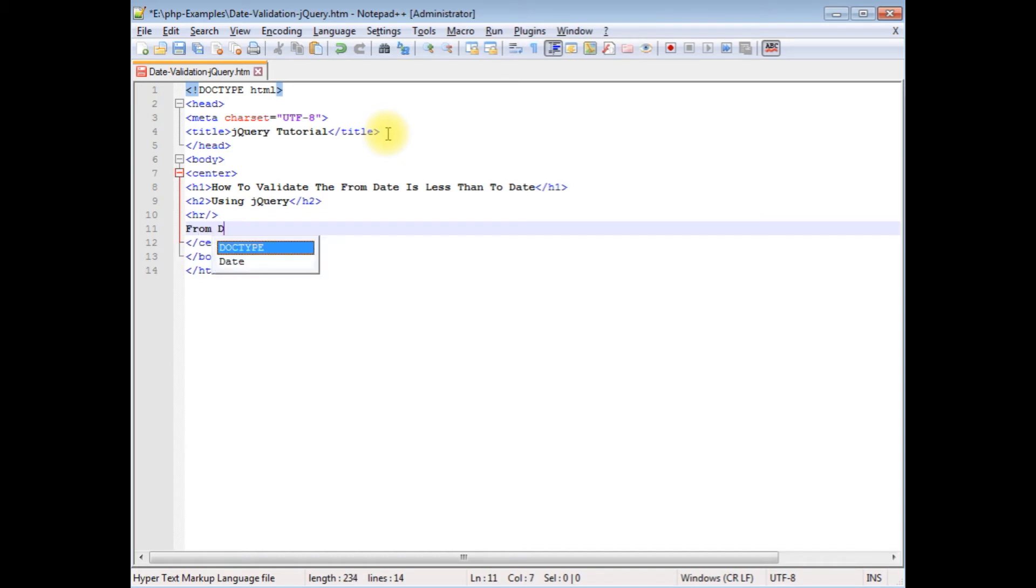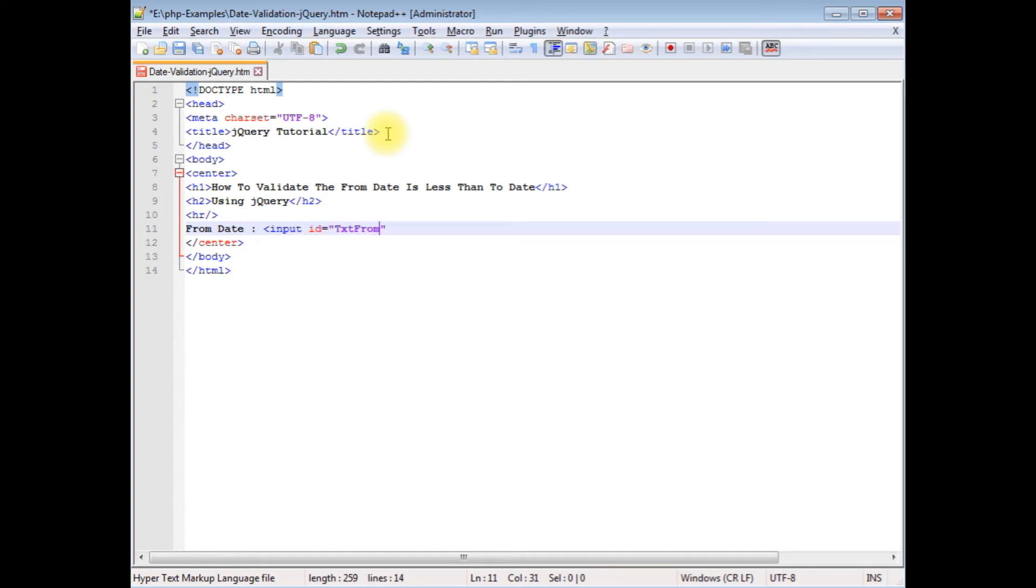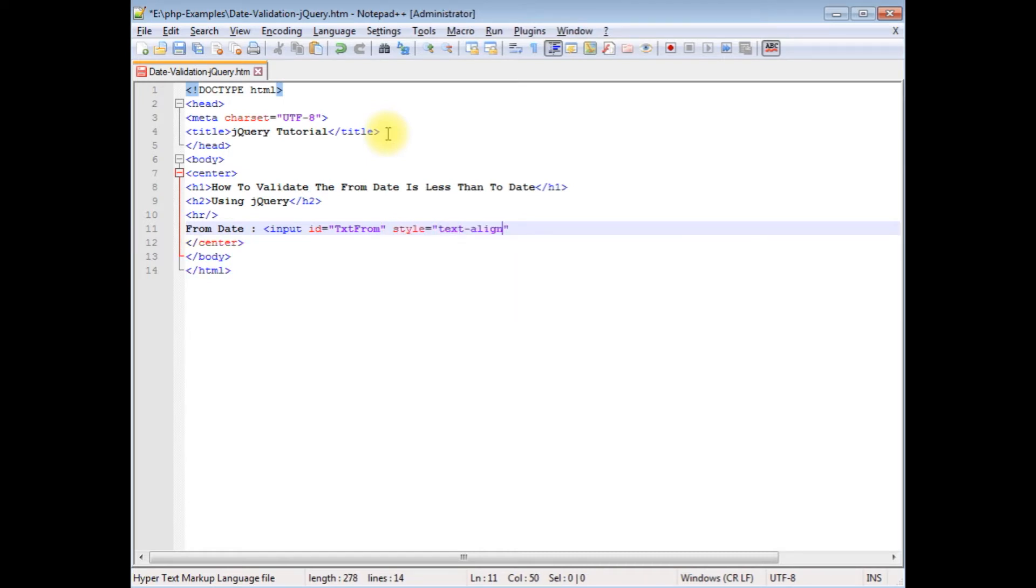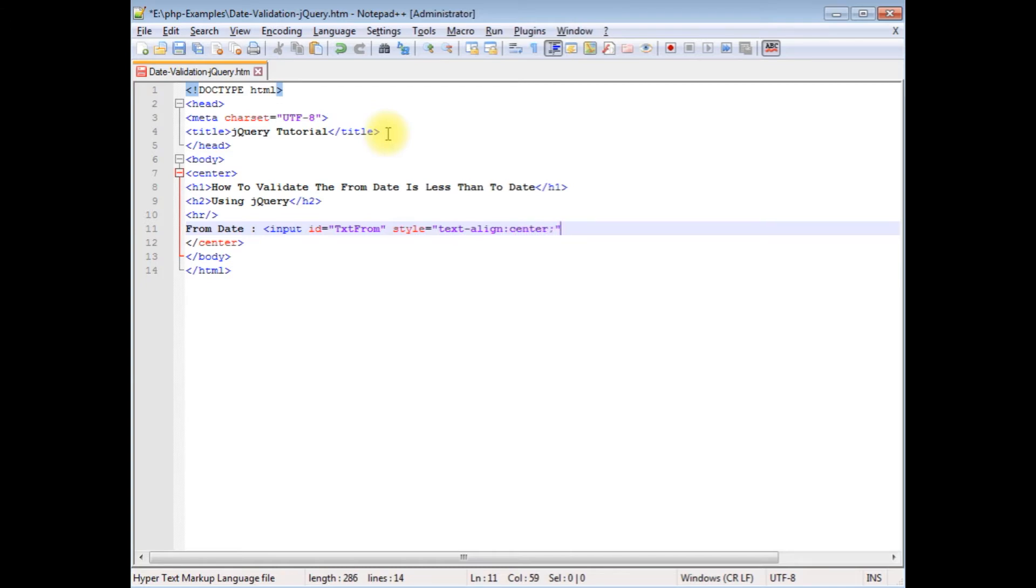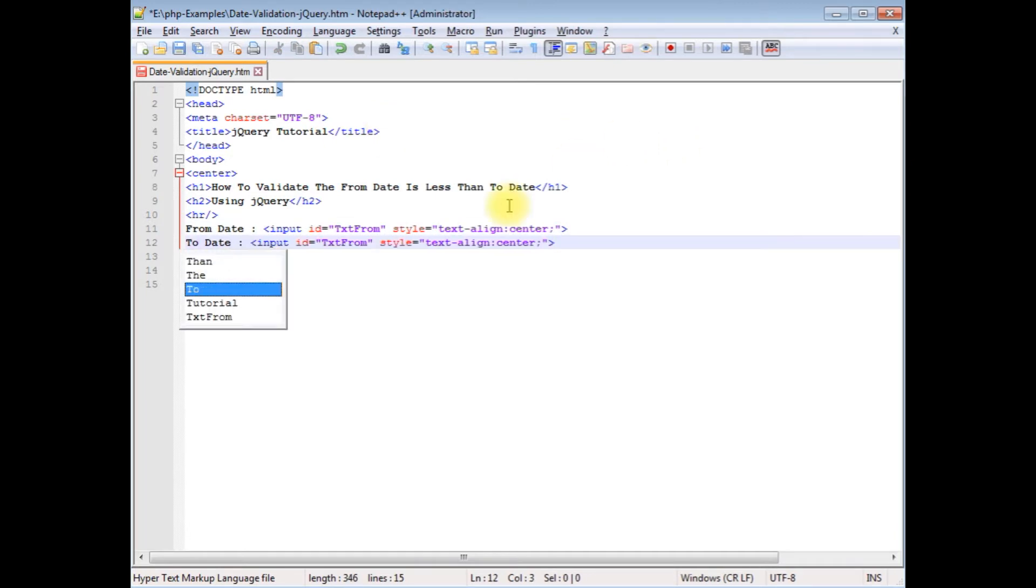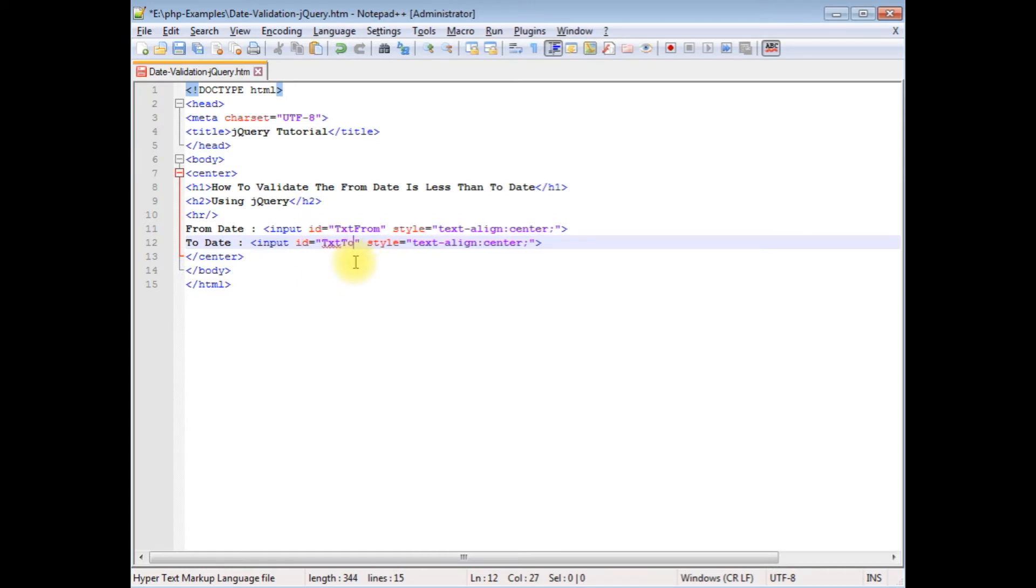From date - I'm adding input control, ID is equals to text from, style is equals to text-align center. Let's copy this. Instead of from date, I'm adding to date. The input ID takes to.